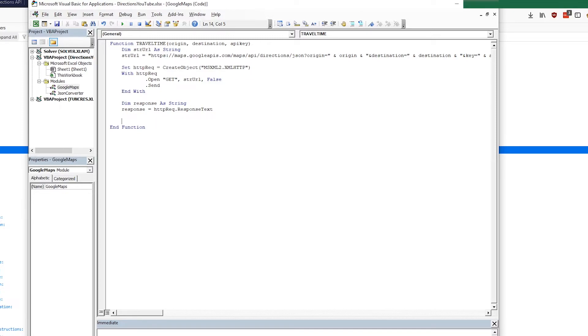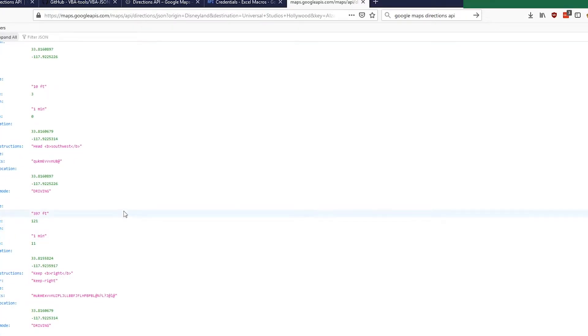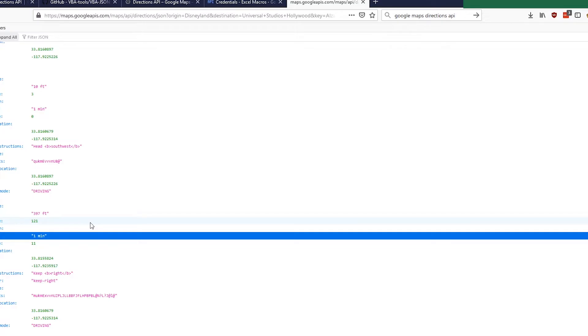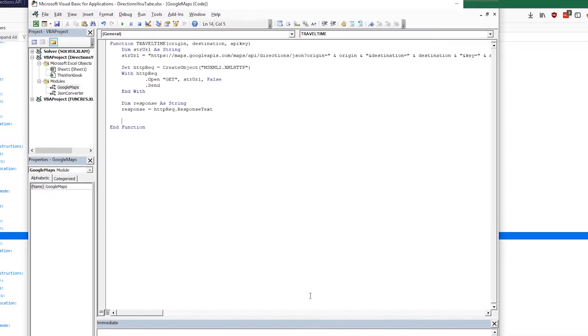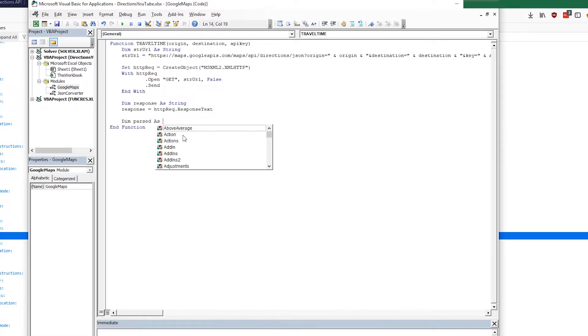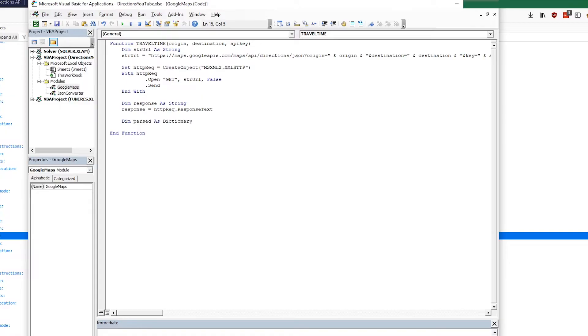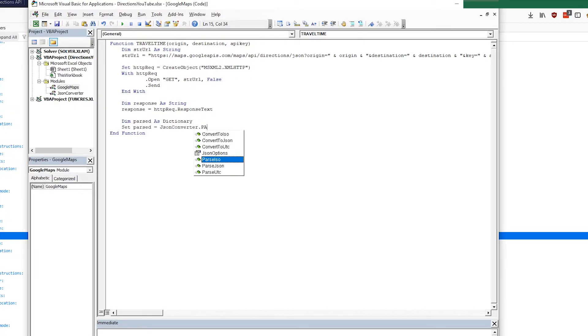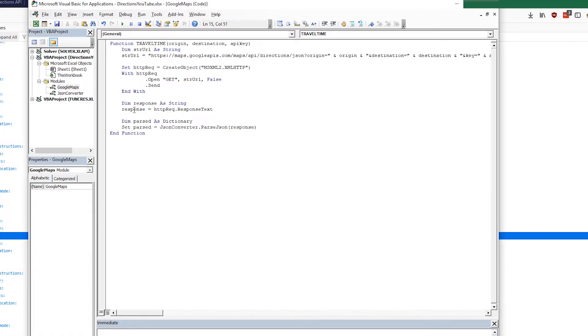Then of course we need to store the response, so the JSON, all of this that it gets back, we're going to store that in a string. So response equals HTTPrec dot response text. Okay, so now we have a string containing our JSON file. We need to use VBA JSON to parse it and to find those integers that we were trying to pull out of this.